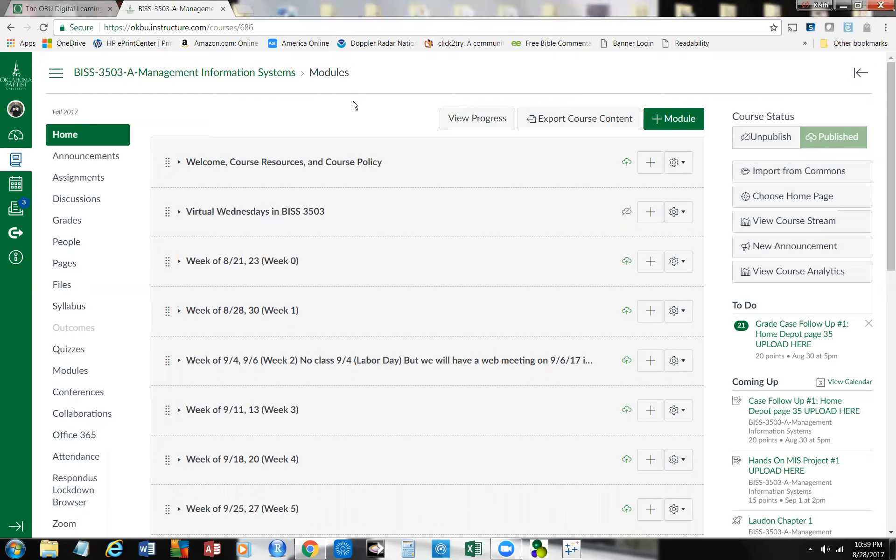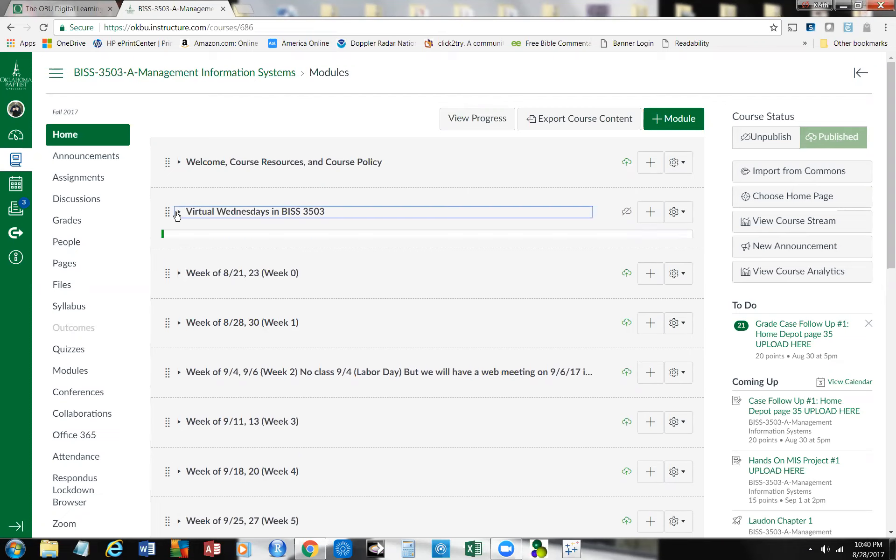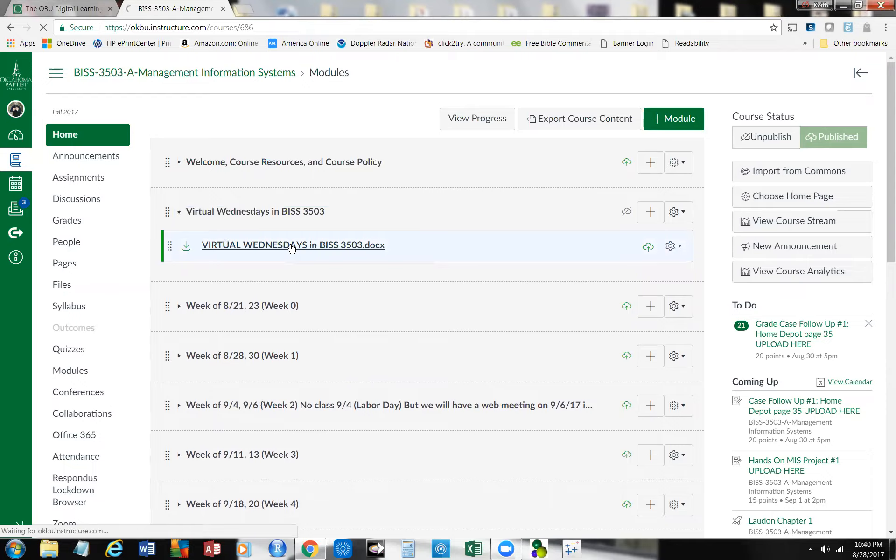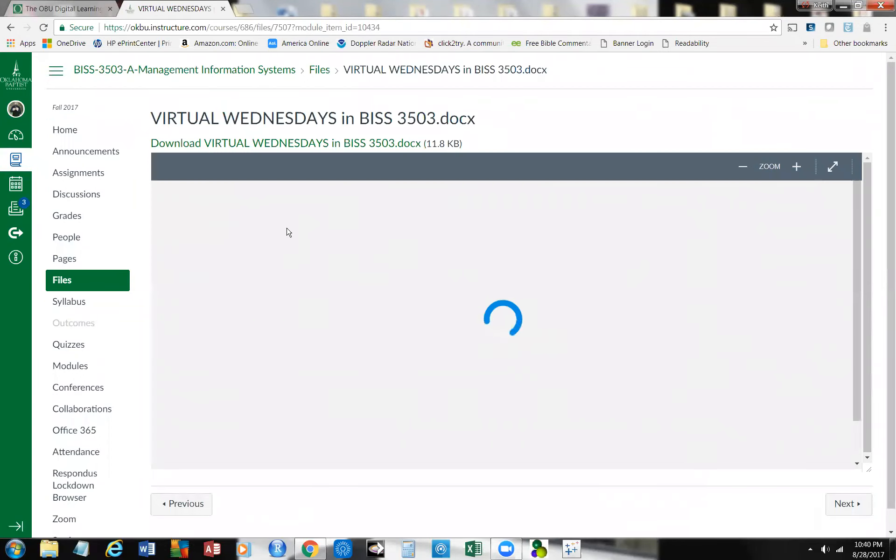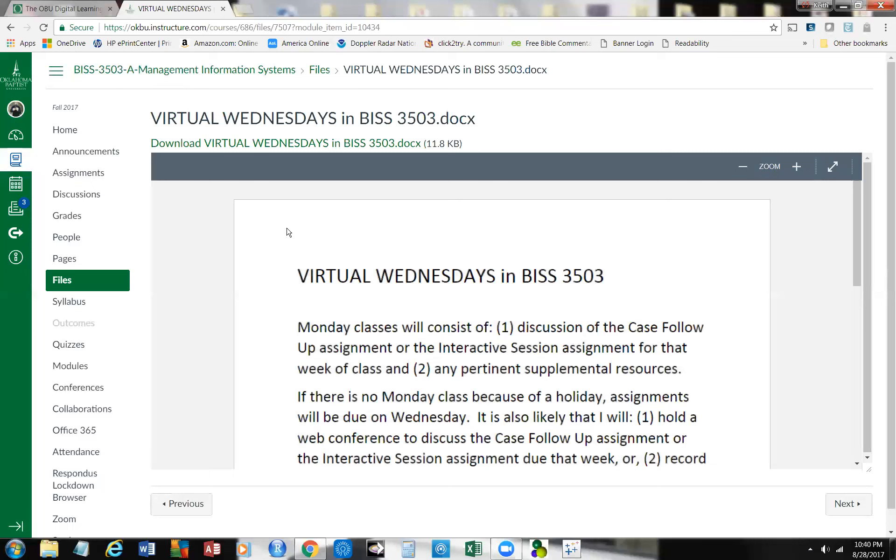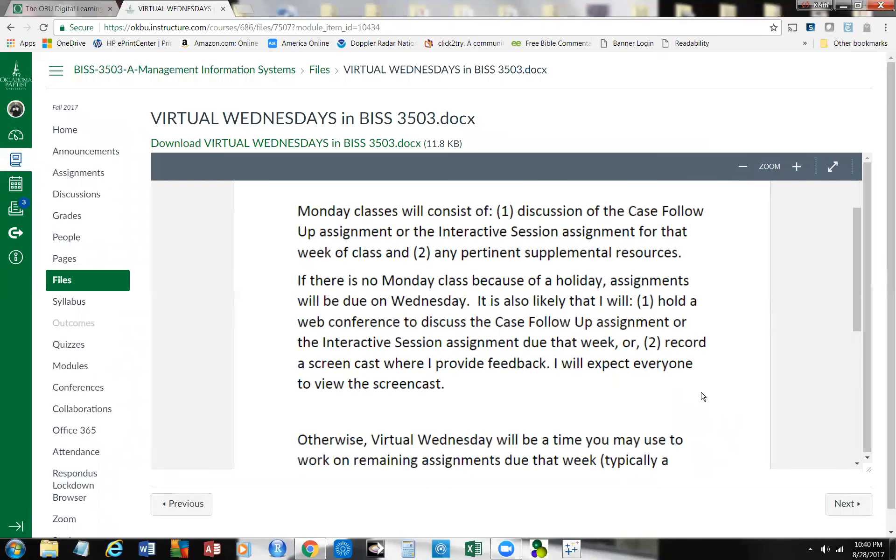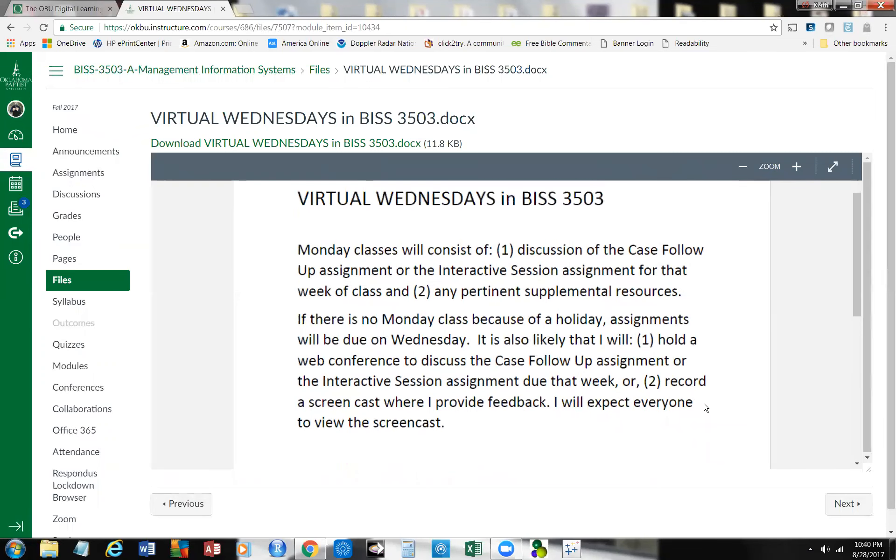Okay, everybody, I'm over here at the Canvas Room, and as I promised, I'm going to do a pre-recorded session for you guys for Wednesday because of the complication and all the craziness that it does with the schedule. I just want to take a minute again to remind you about Virtual Wednesdays, and I have a document posted over here for you. Basically, Monday's going to be a discussion of the case, a follow-up assignment or the interactive assignments, and then use of pertinent supplemental resources.